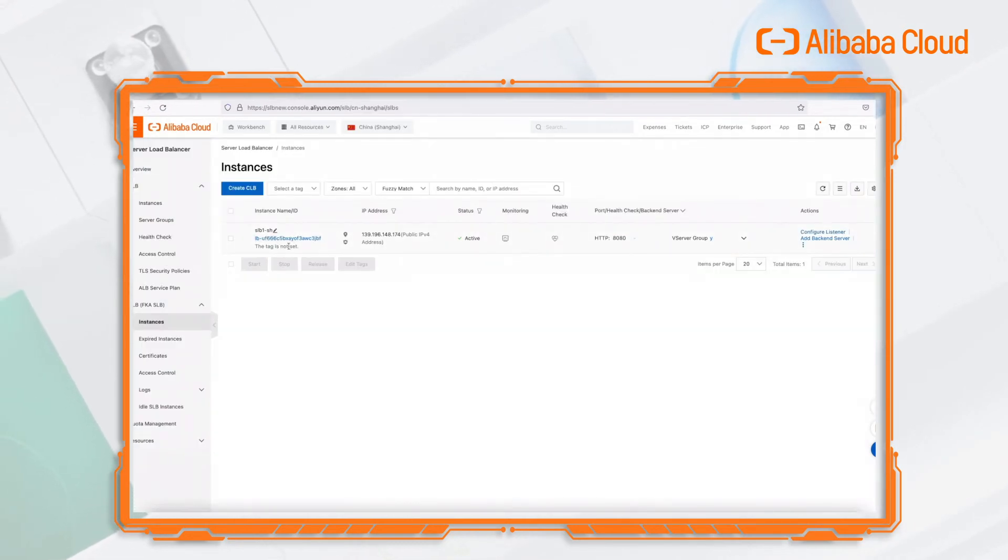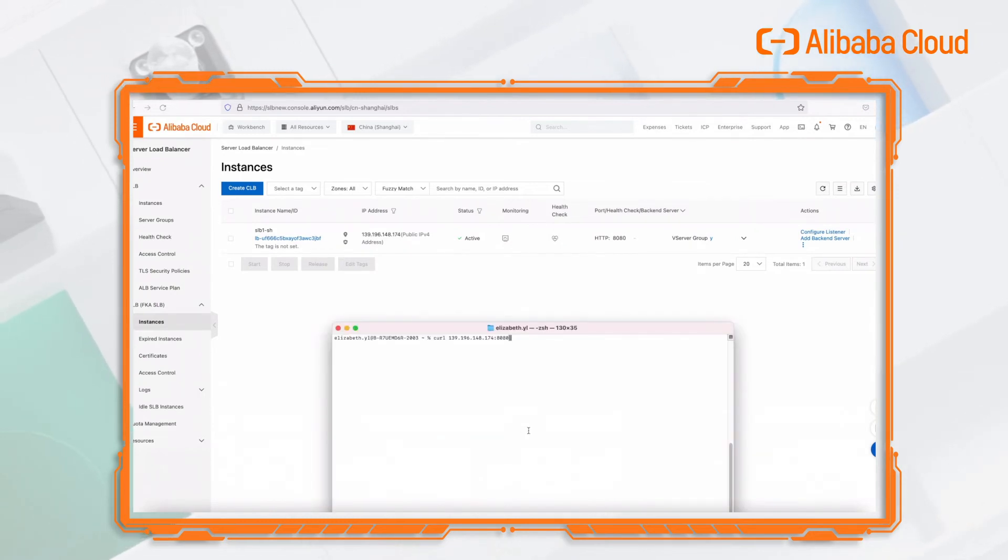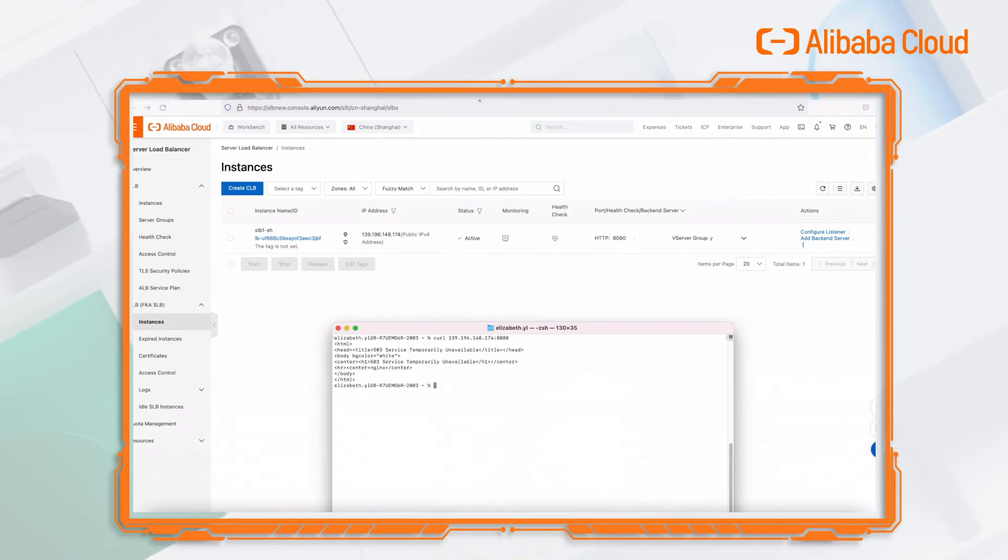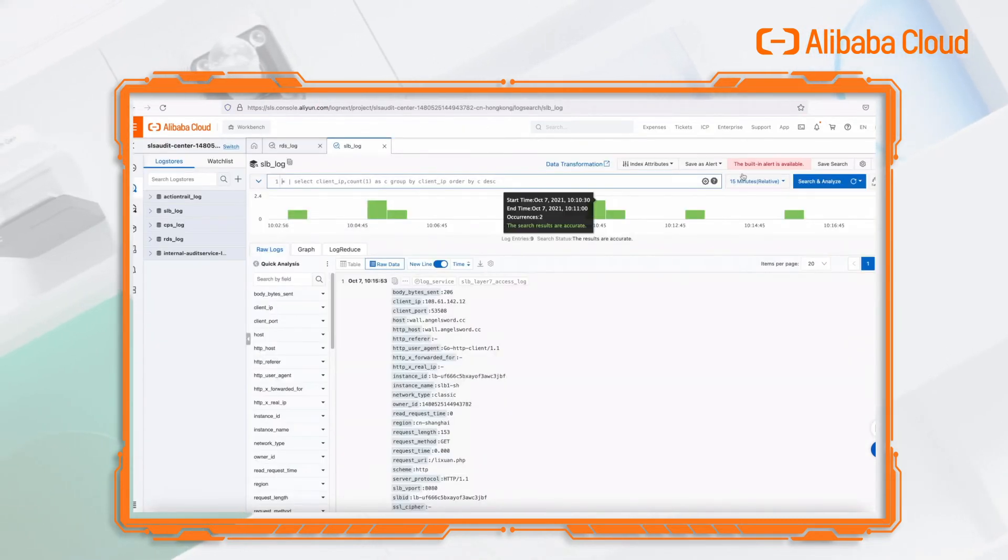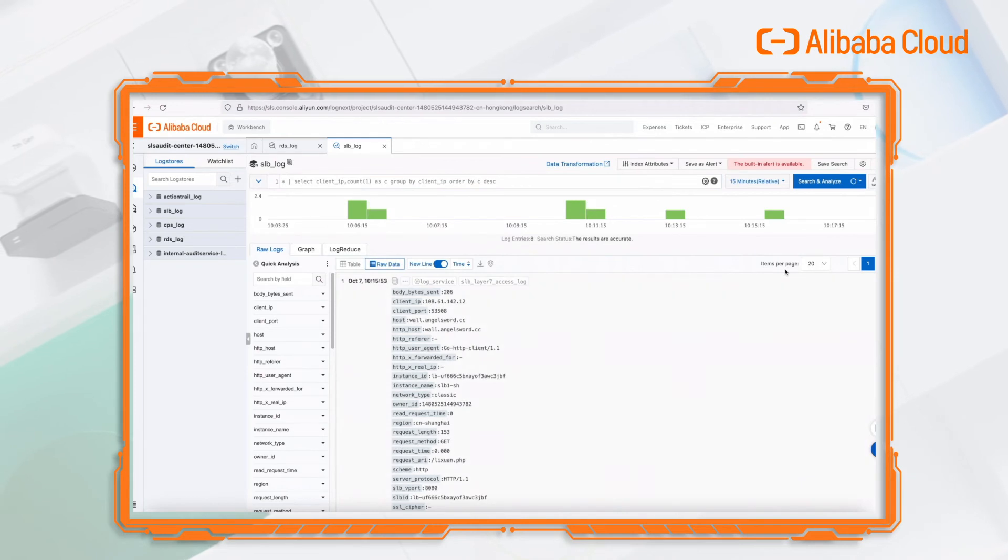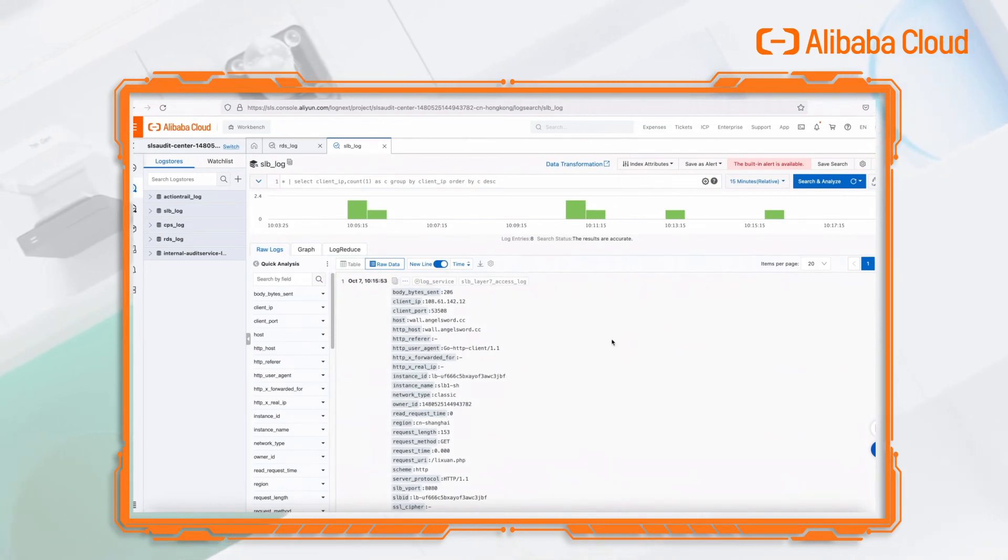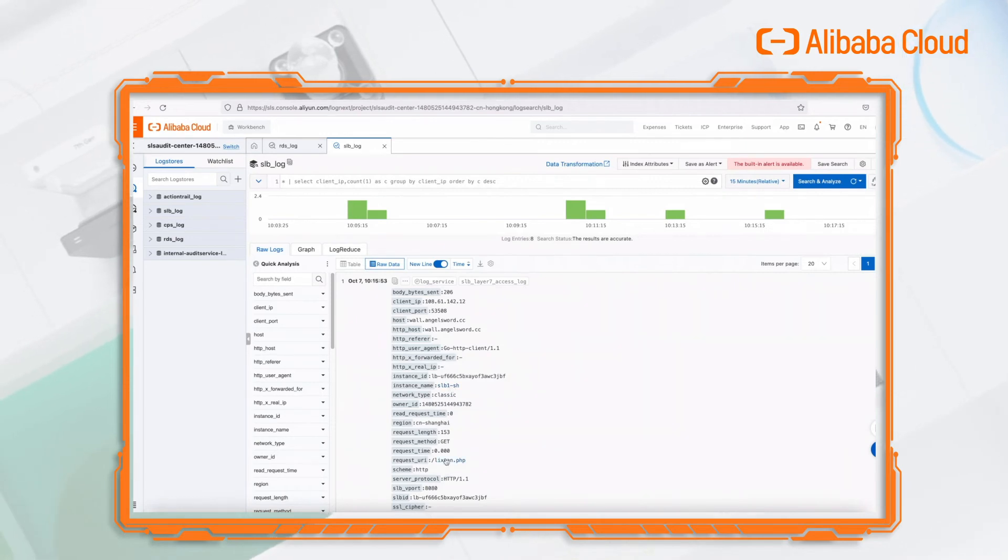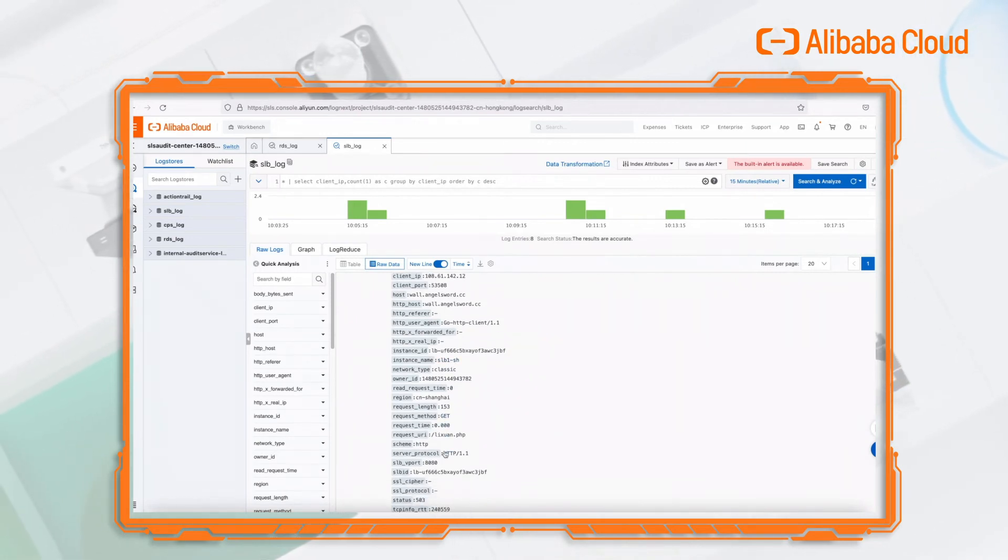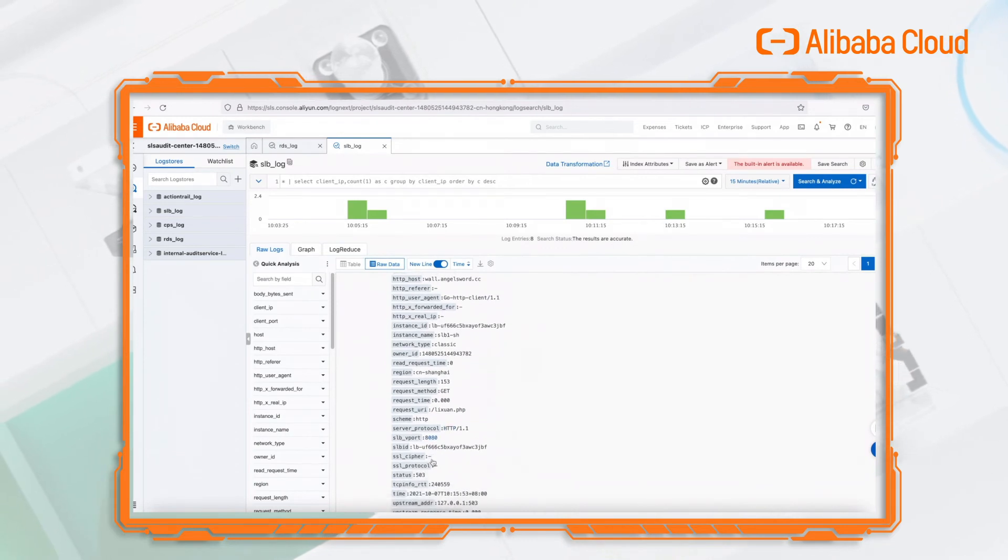In the SLB instance page, we have a CLB instance configured with an HTTP access port. At this time, we access the public IP address through the CURL command. Refresh the SLB log page to see that an SLB access log has been generated. We can check the specific access instance object, access port, and access IP.